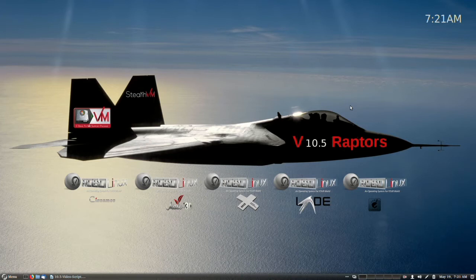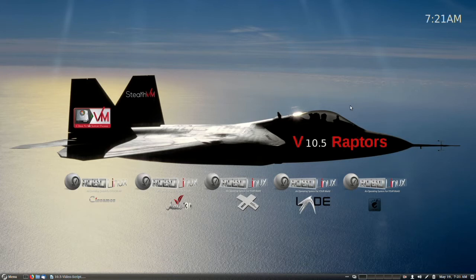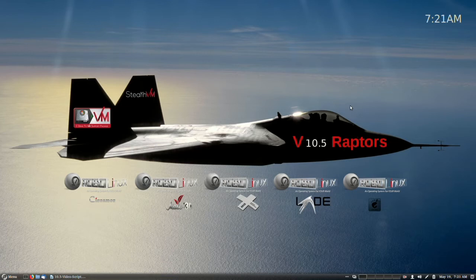The RoboLinux 10 Series Cinnamon, Mate 3D, XFCE, LXDE, and GNOME 64-bit Raptor versions have been upgraded with new kernels, hardware drivers, a new installer version,